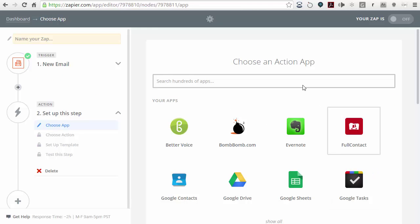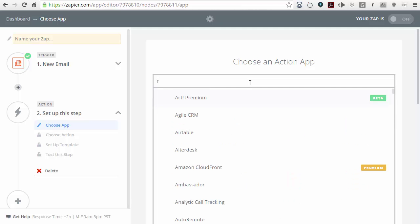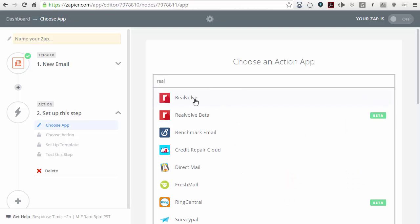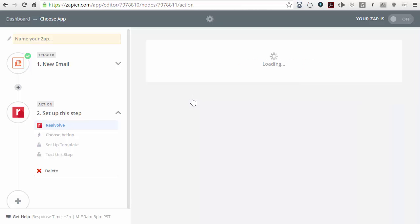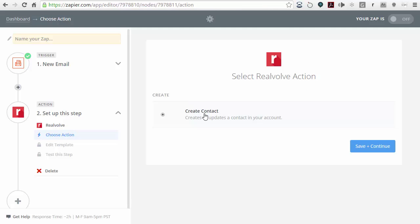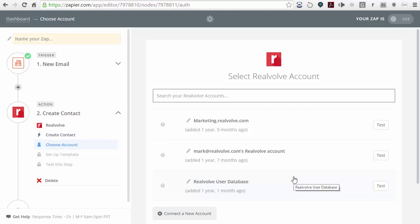It now wants to know what is the action app — what application are we going to bring these emails into? In this case, we're going to bring them into Realvolve. You can just type in Realvolve and choose the Realvolve app. The action itself is to create a contact, so I'm going to click on save and continue.